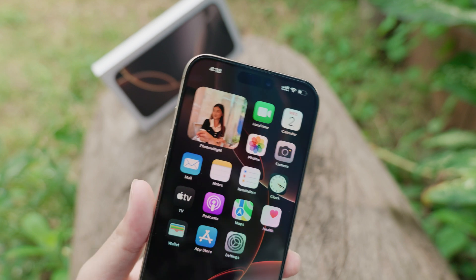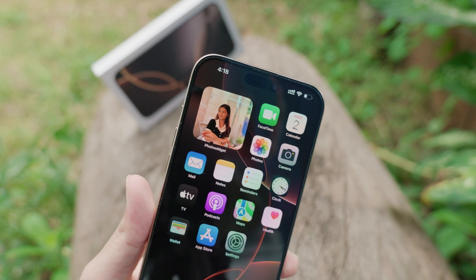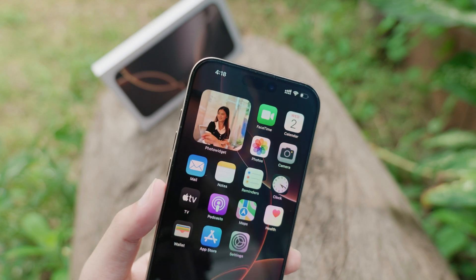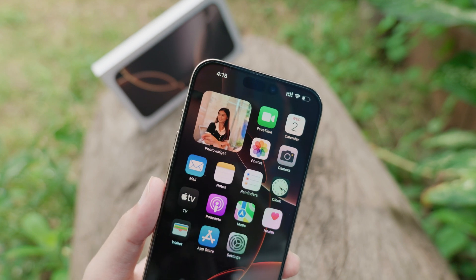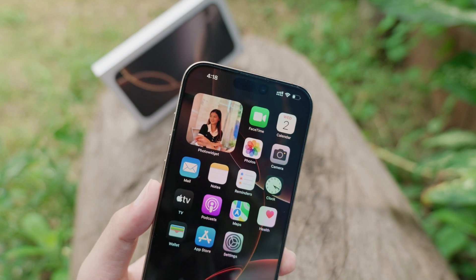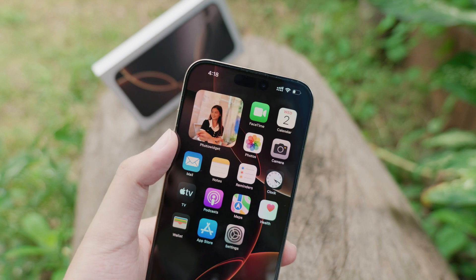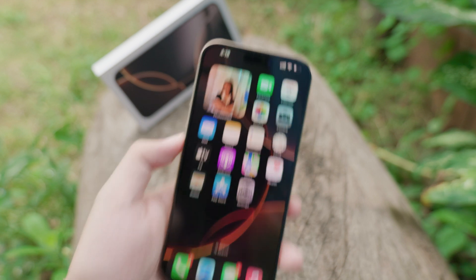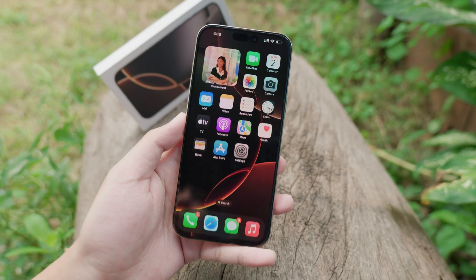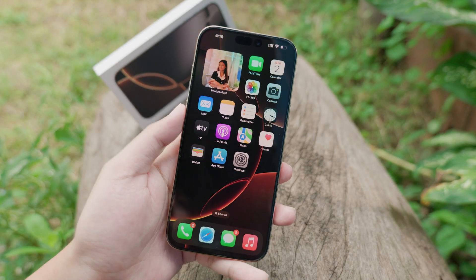Today let's talk about how to add your photo in a widget on your iPhone home screen. You can see I have my photo right here on my home screen. Now let me show you how to do it from the beginning.